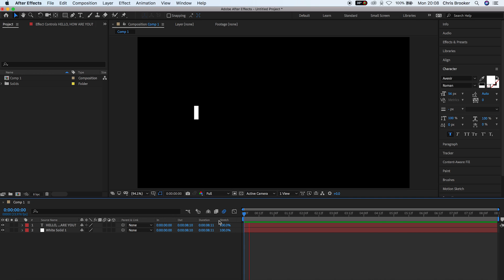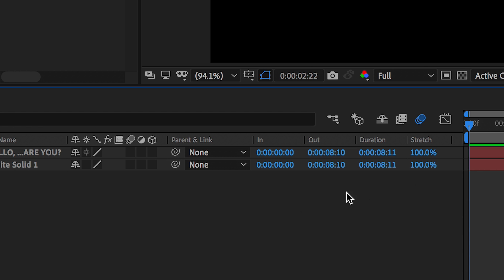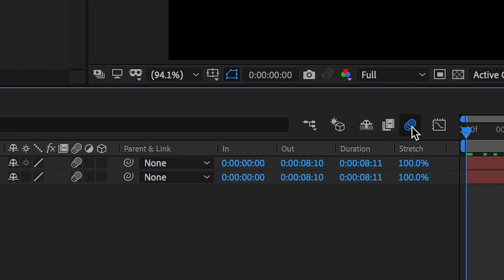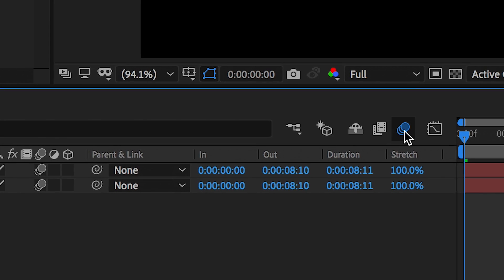Now to take this to the next level, we're just going to turn the motion blur on. So turn the motion blur on the white solid and the text layer and make sure the motion blur button just above those footage layers is turned on.